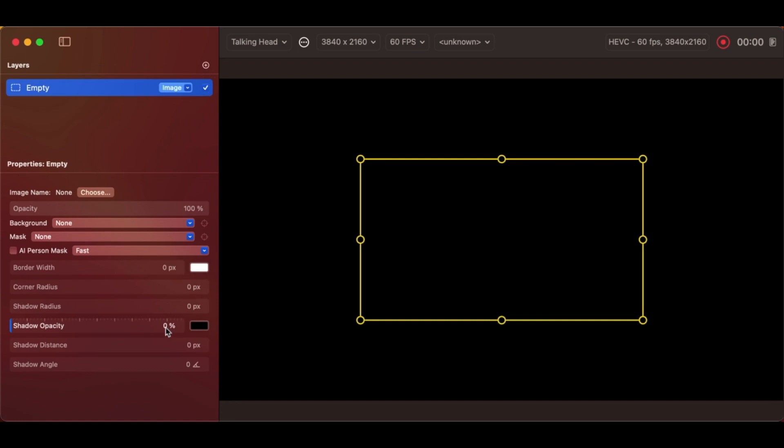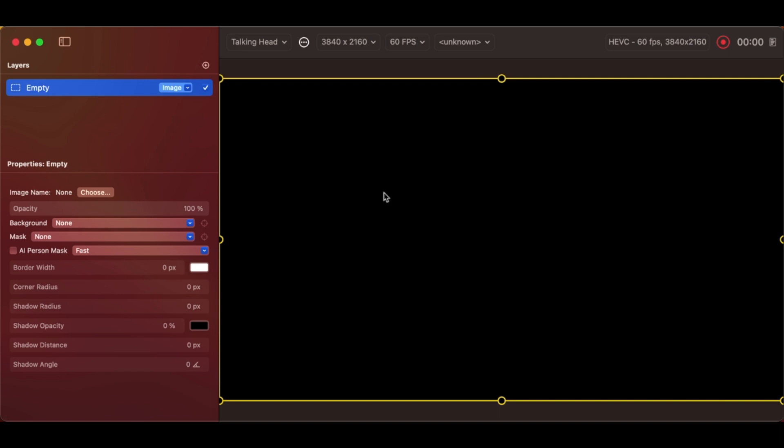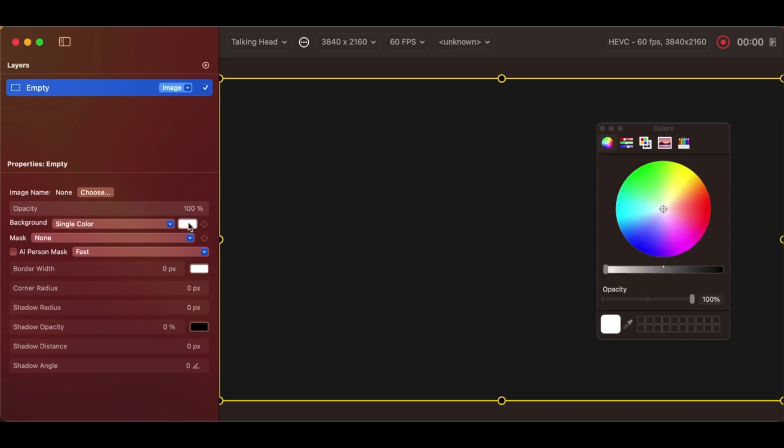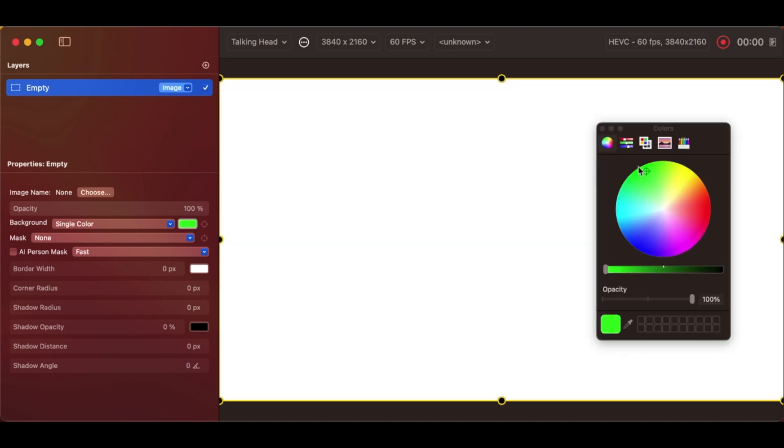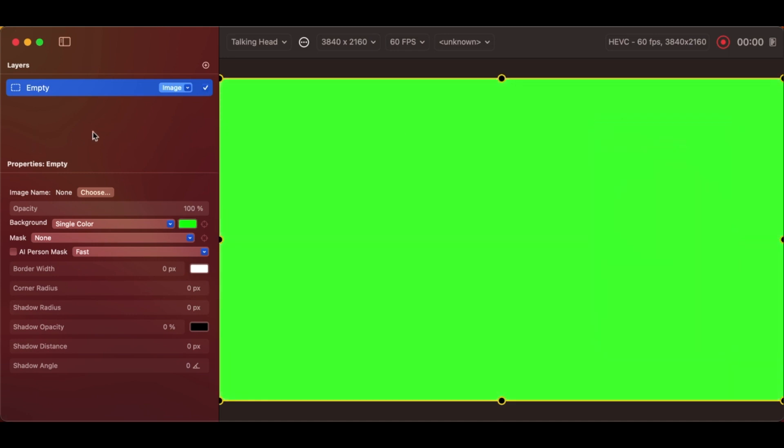I'm going to resize this, so that it's full-size, fit to canvas. And we'll make it a single color, which currently is gray. Choose that. Make it green. Done.